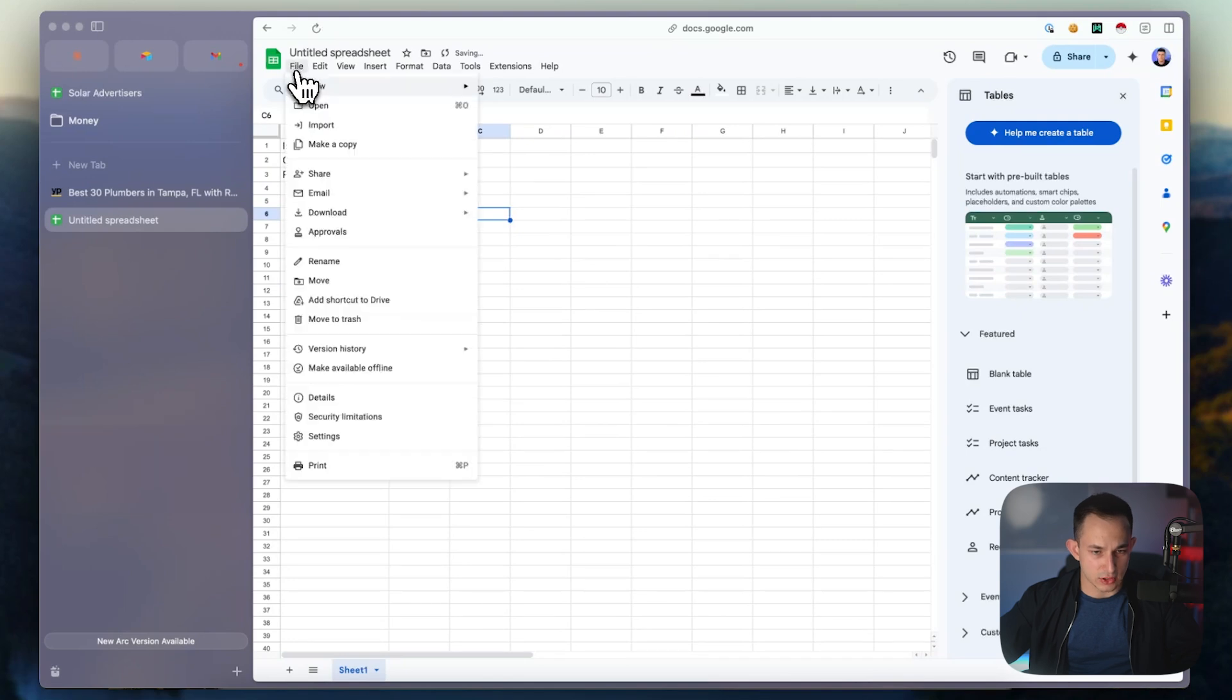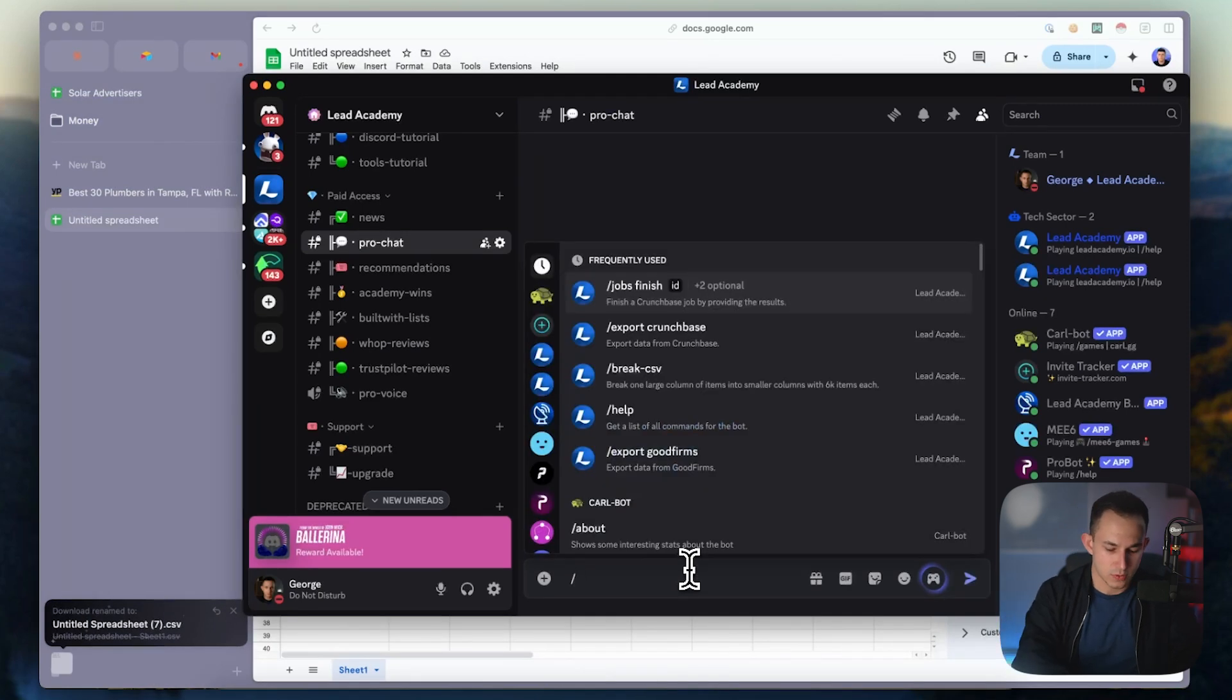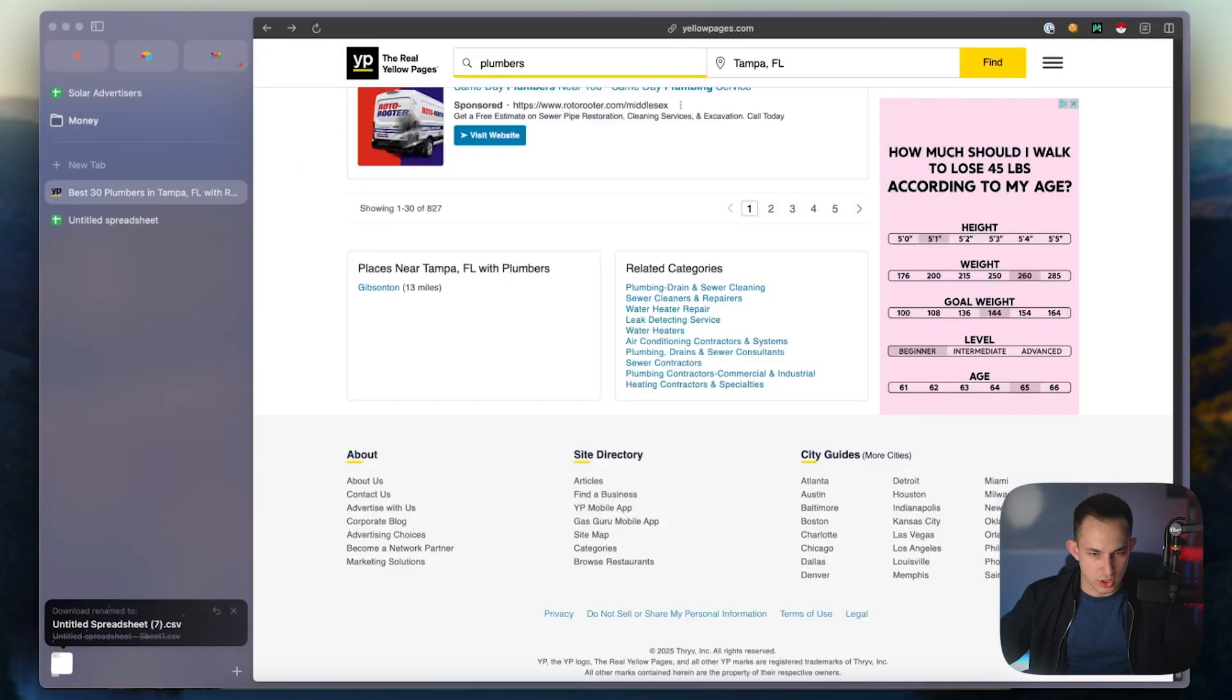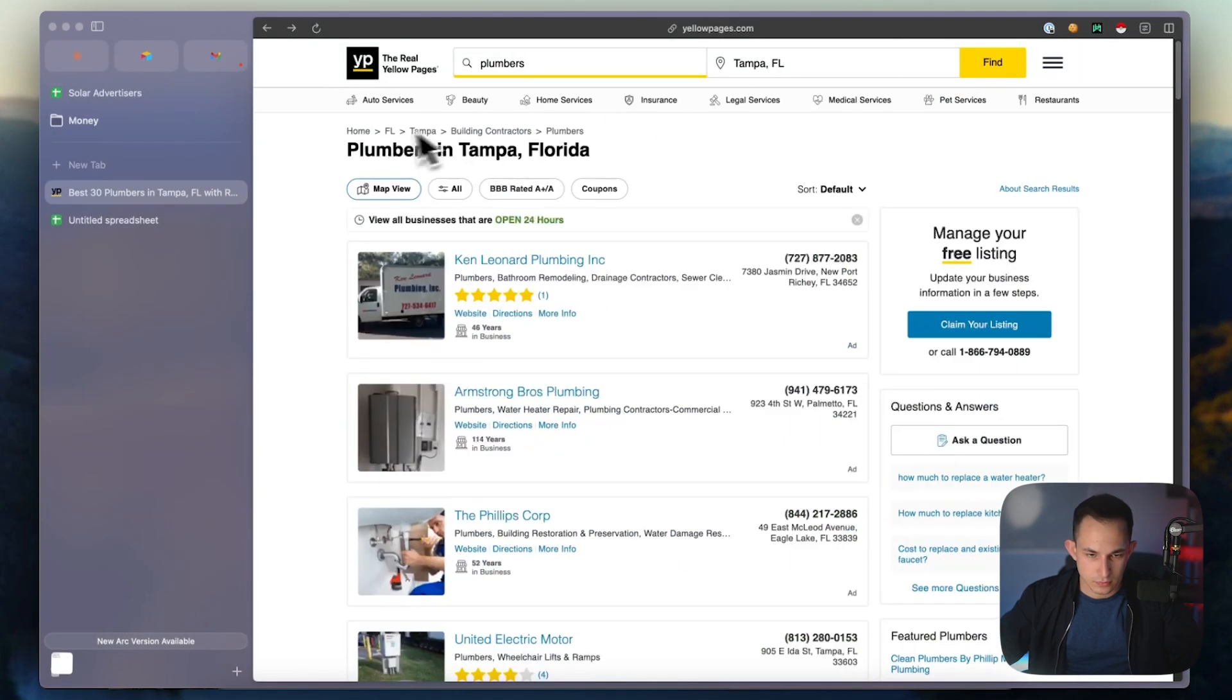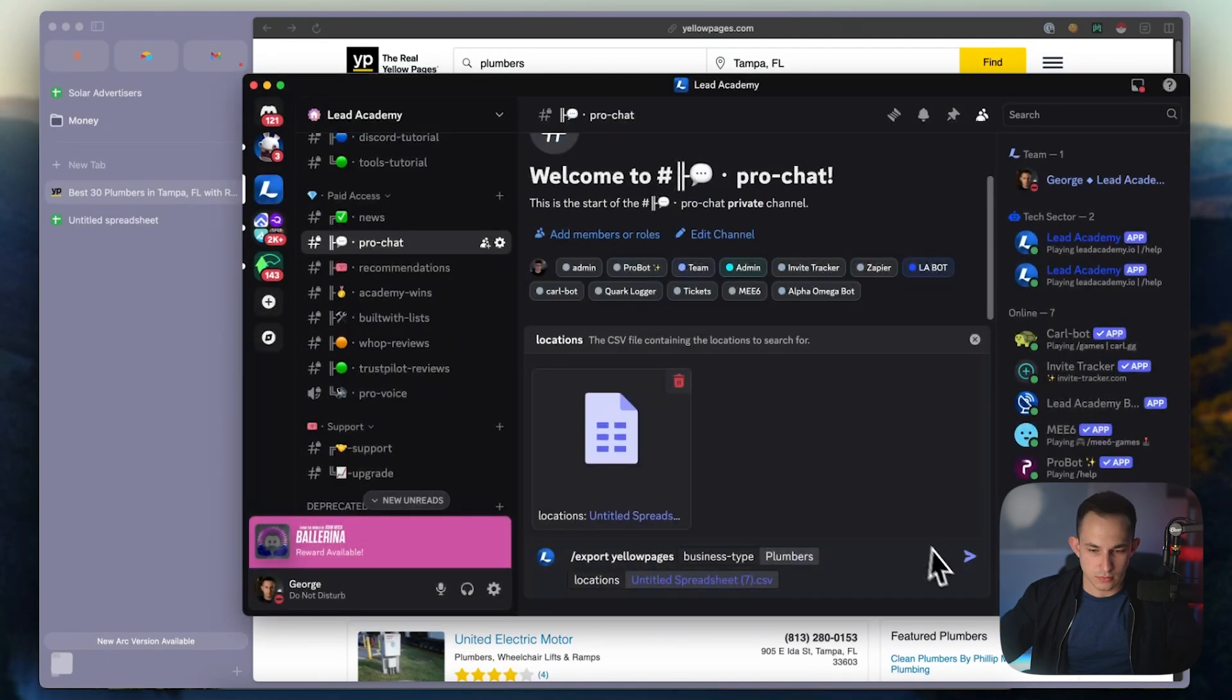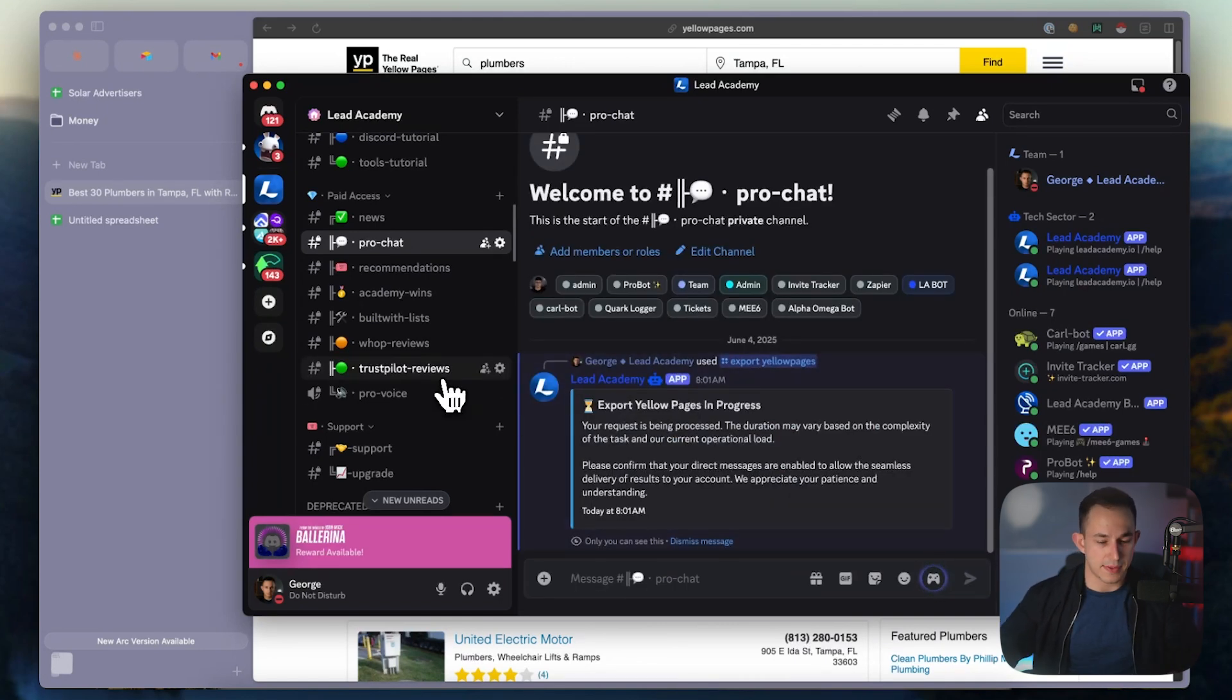Then you come into Lead Academy and simply do /yellow pages, business type - let's do plumbers for our example to keep it simple. For our locations we're going to attach that file we just downloaded, paste that in. Now it's going to go ahead and start scraping.